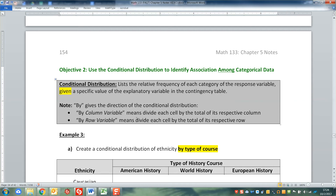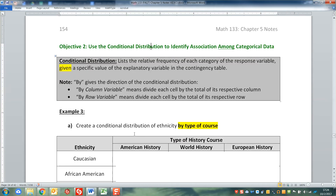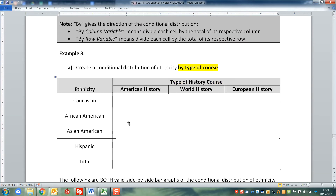So it kind of makes sense when you see it in context. Here we have our contingency table for the history course and ethnicity, and it says to create a conditional distribution of ethnicity by type of course.